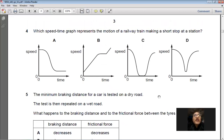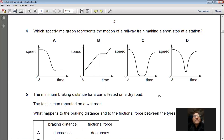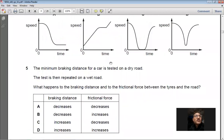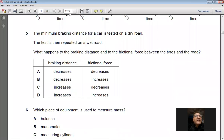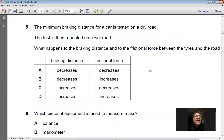Question 4: Which speed-time graph represents a railway train making a short stop at a station? In a speed-time graph, when the train stops, the line must come down to the x-axis and remain there for some time, showing speed is zero. Only option C shows this. Answer: C.